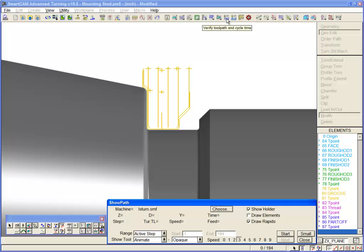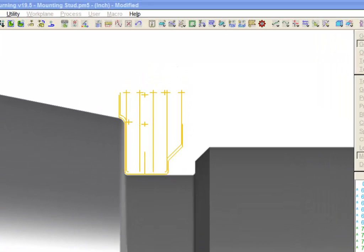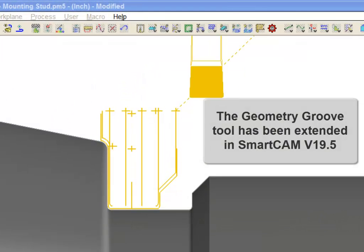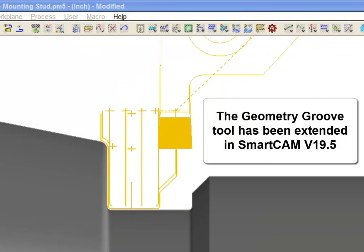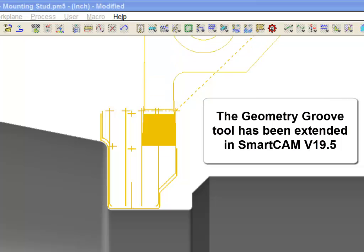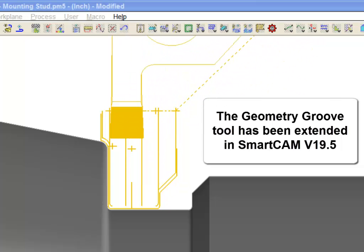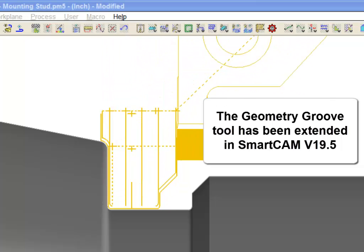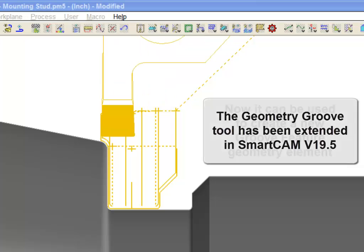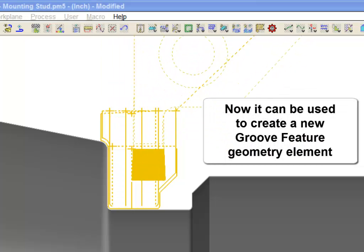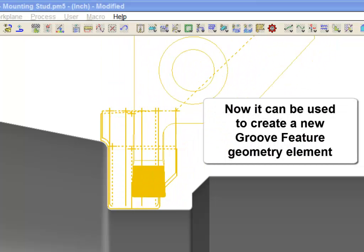Show path toolpath simulation again shows the result. The use of the geometry groove tool has been extended in Smartcam version 19.5. Previously, it generated toolpaths only.